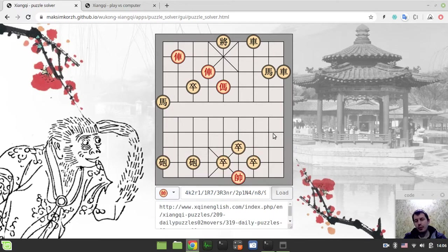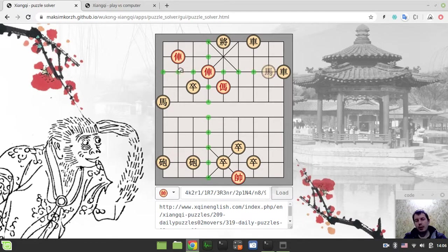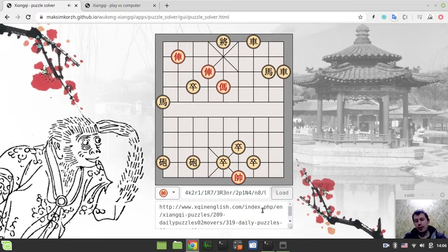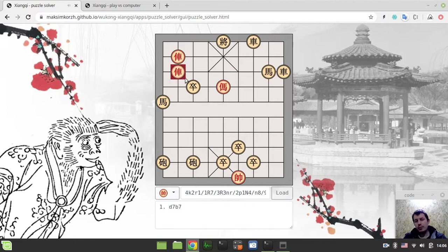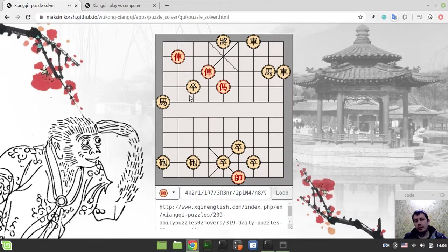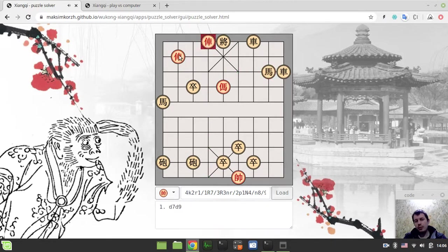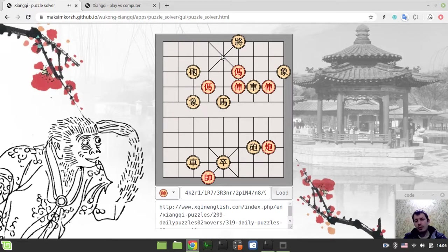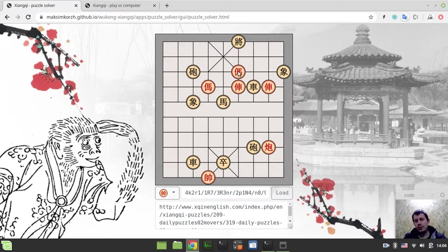And the way it works is the following. So if you make a move that doesn't lead to a win, you're getting checkmated and started from the very beginning until you find a proper move. But in case if you find the solution, in this case you're redirected to the next puzzle to solve.